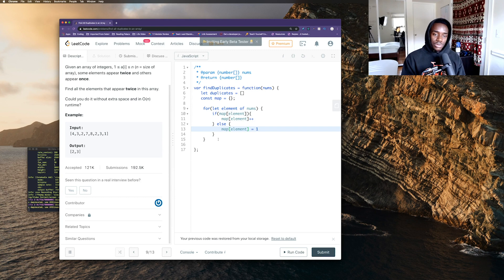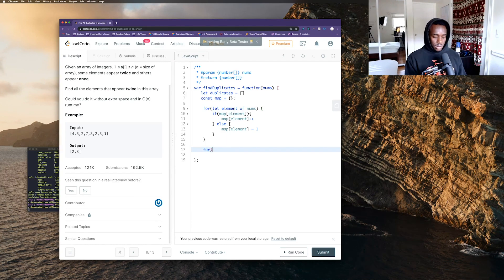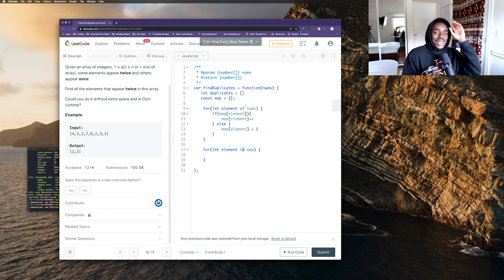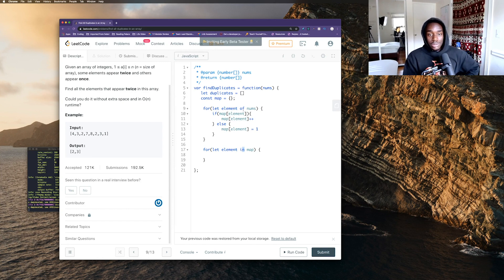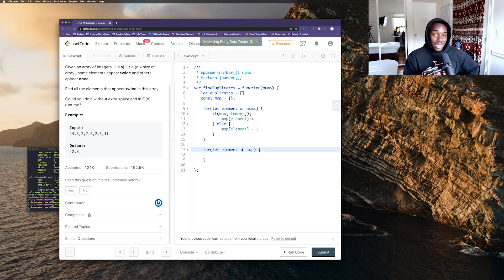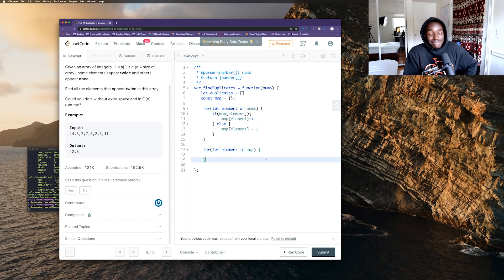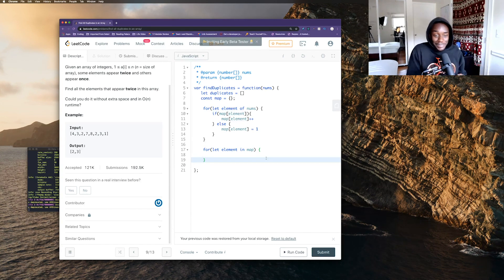Now I want to loop through the map object that we just built and check which values are more than one, because that's where we'll find our duplicates. For each element in map — a quick tip I just learned: if you're looping through an array you use 'of', but if you're looping through an object, 'in' works. That's just how JavaScript is.